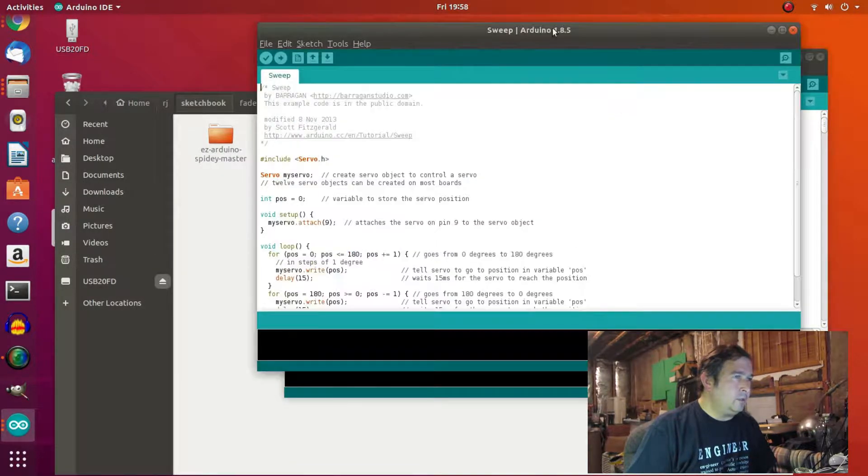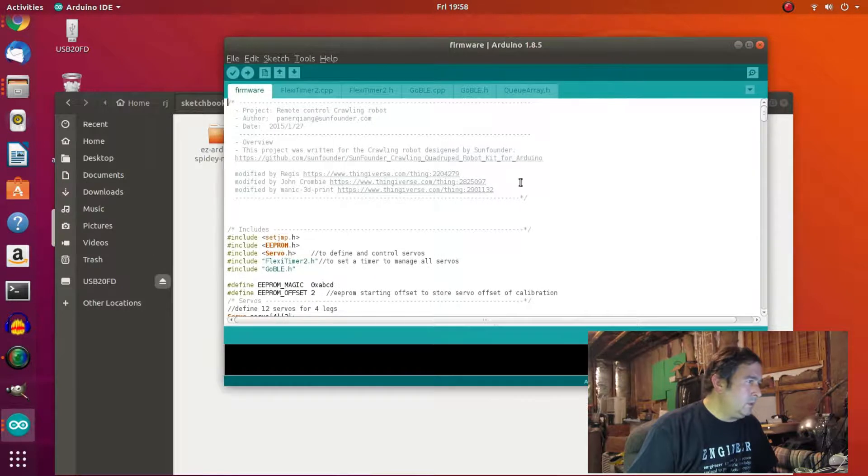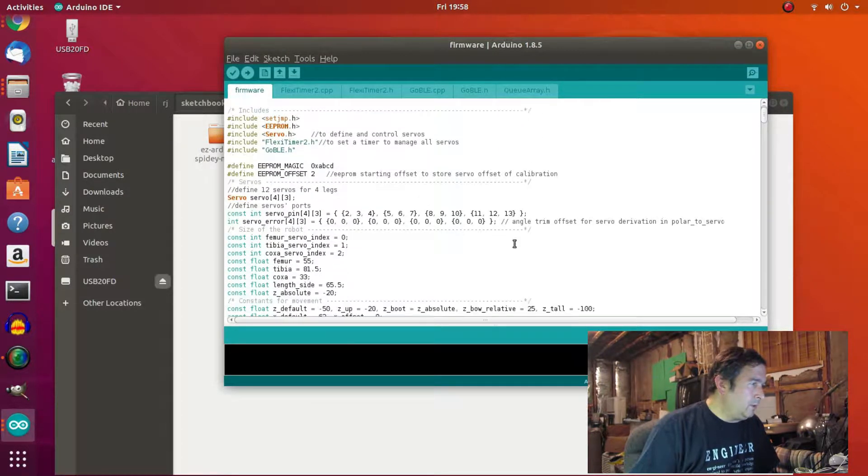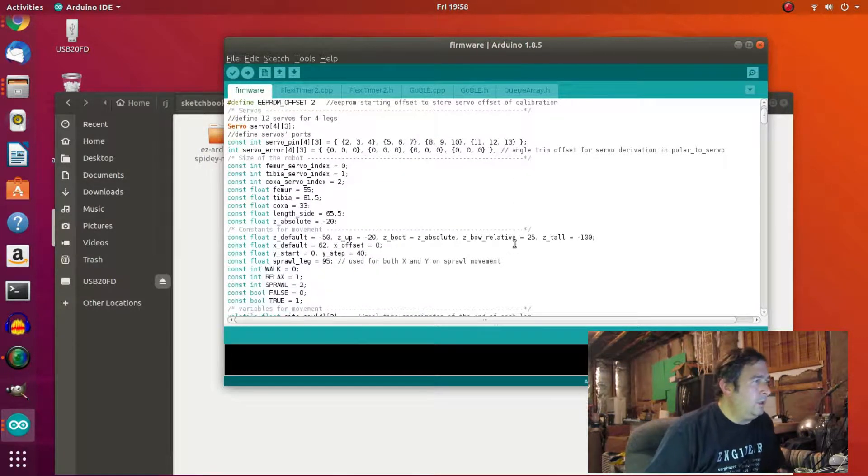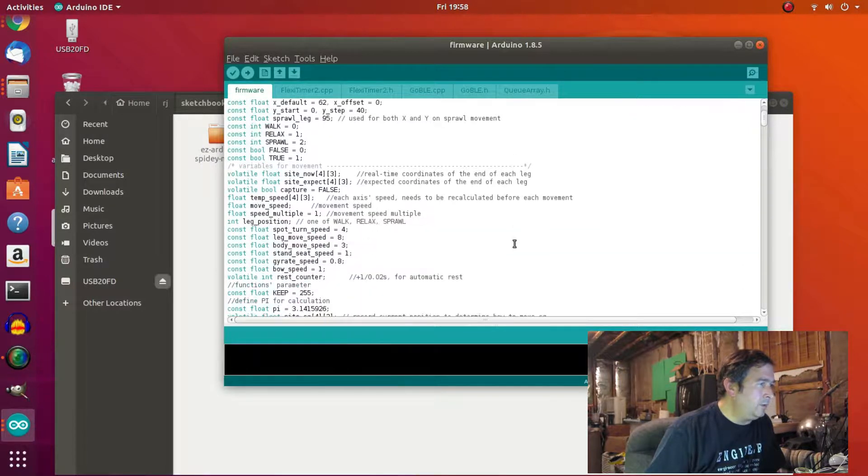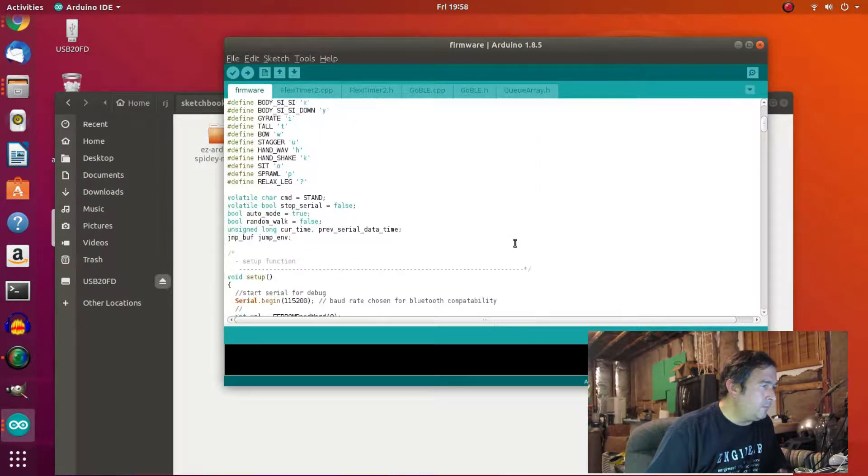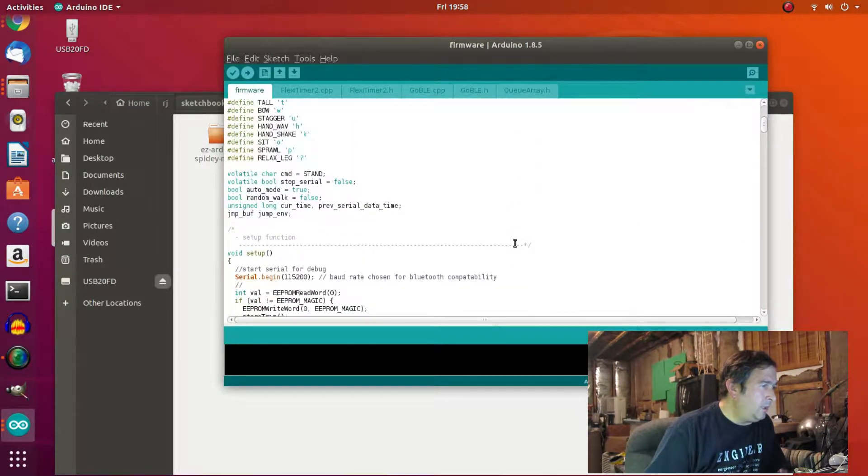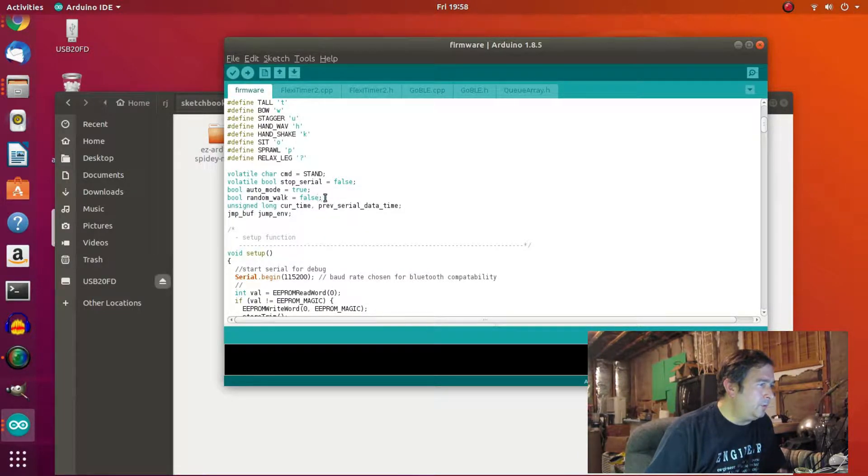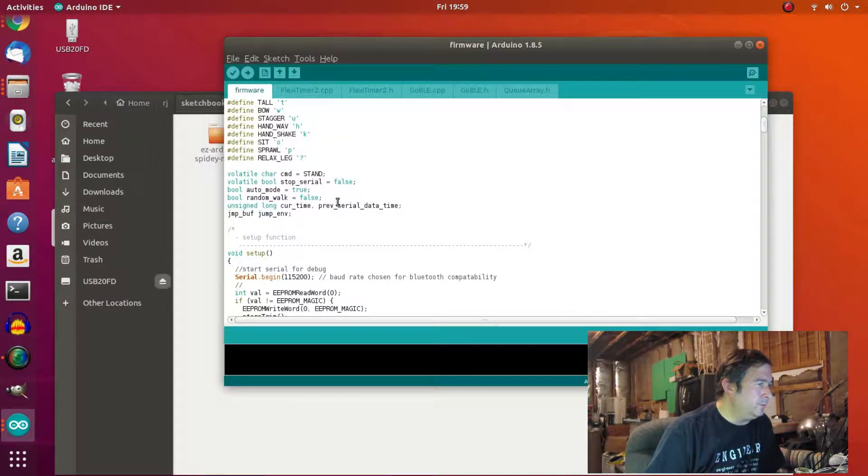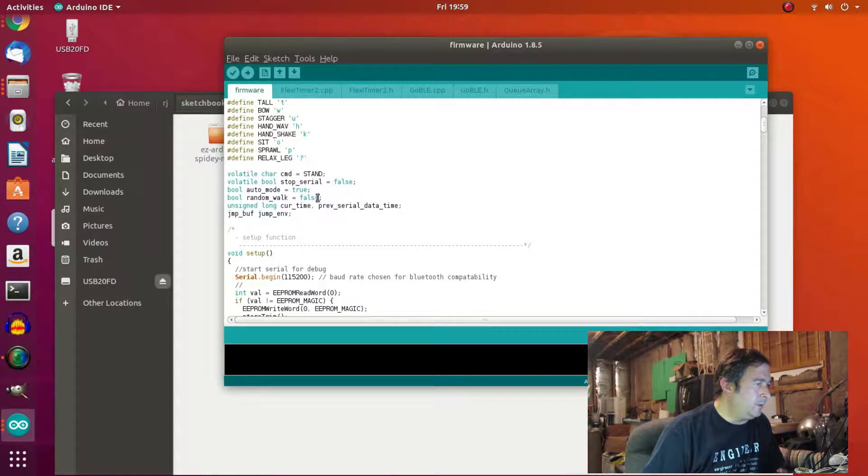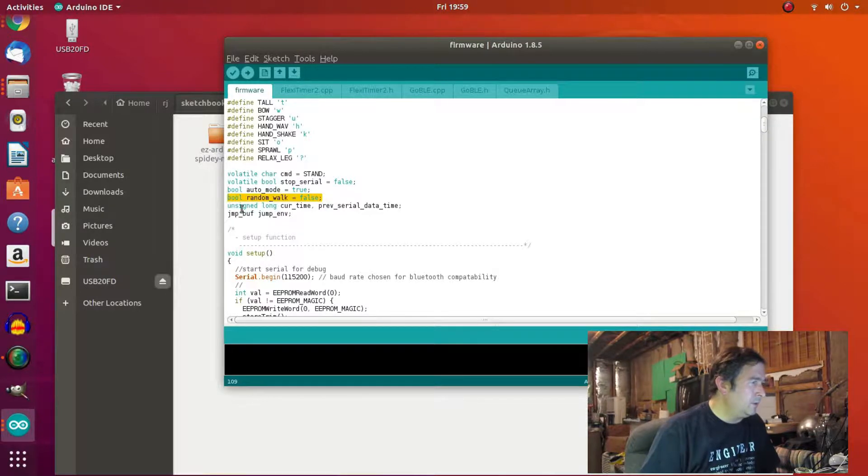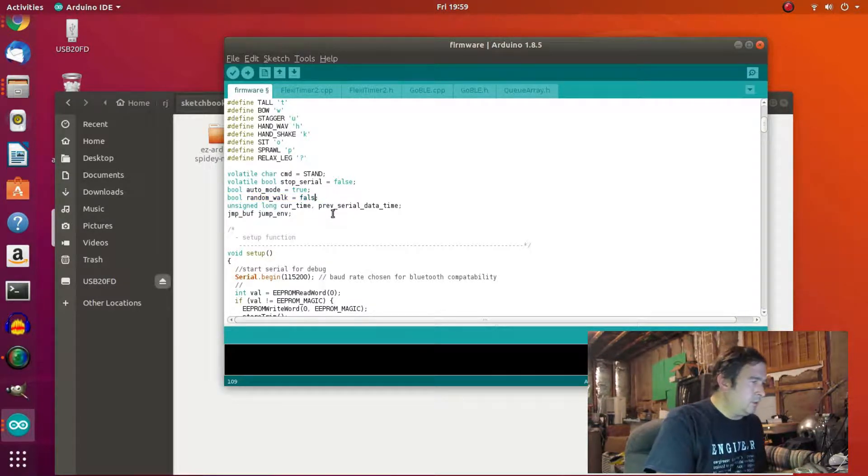And let me get rid of this. So here is our program for our Arduino robot. And okay, so it's Boolean random walk equals false. Auto mode equals true. So, I think we're going to want to change this to true. Let me just change the false to true.